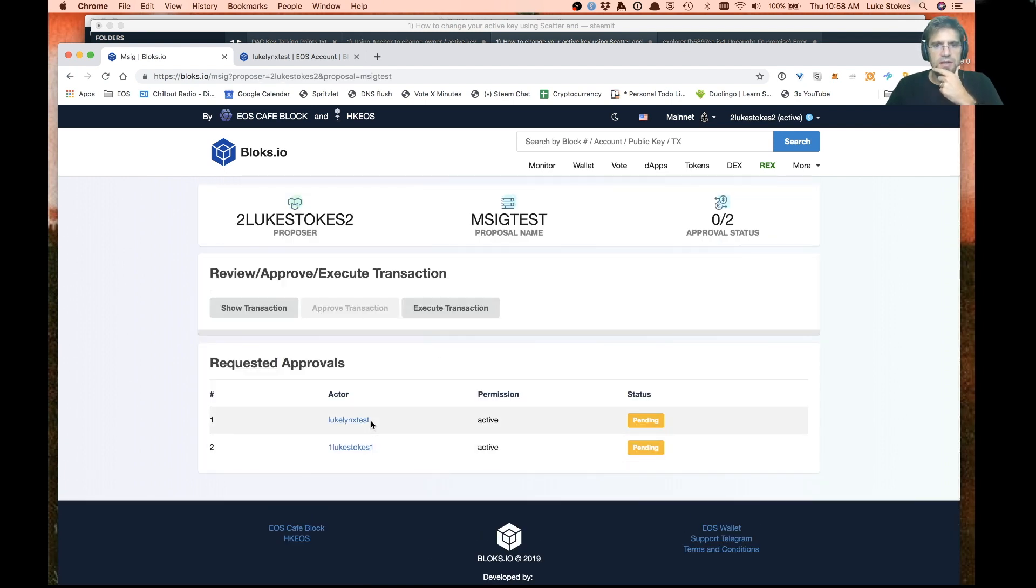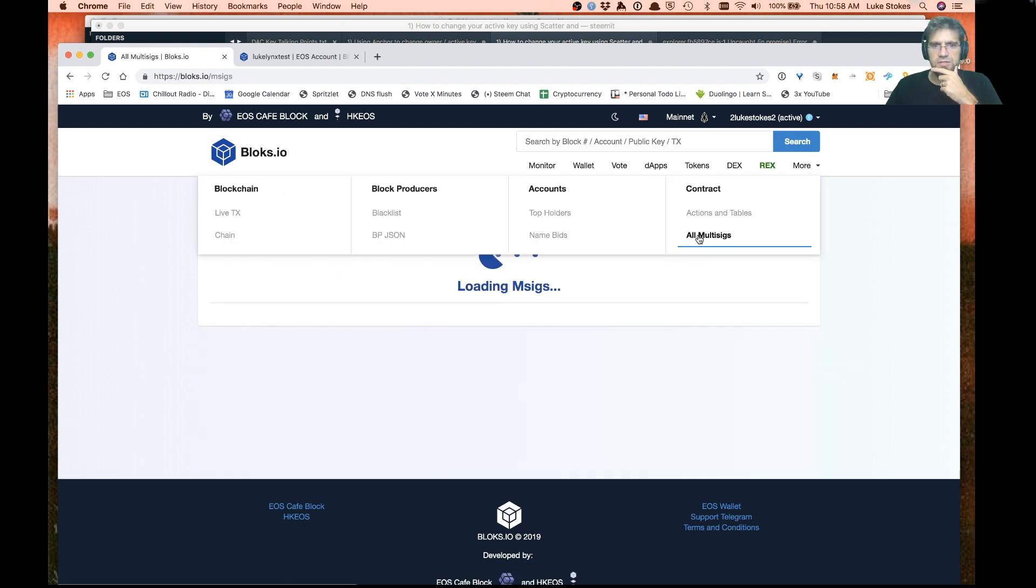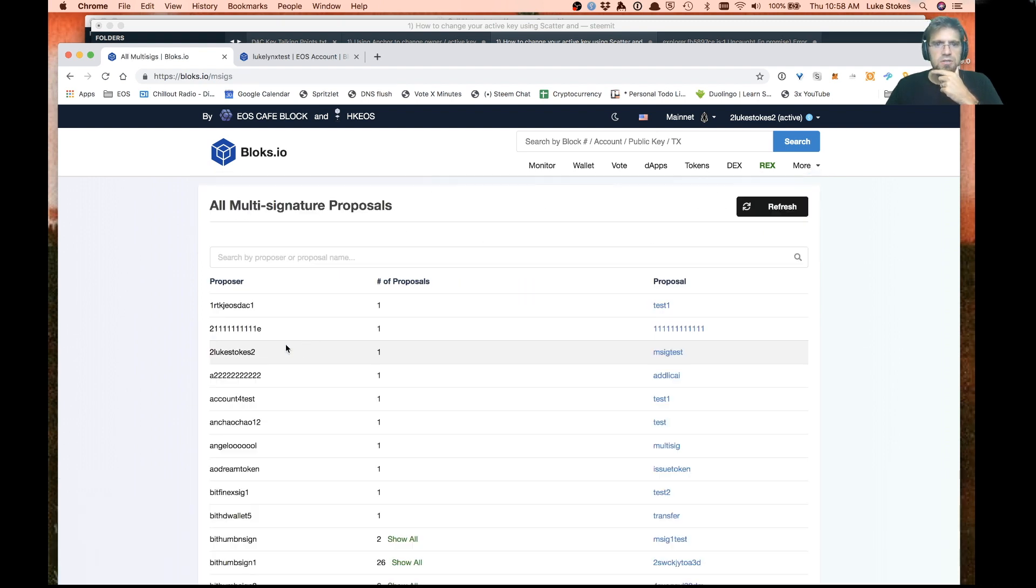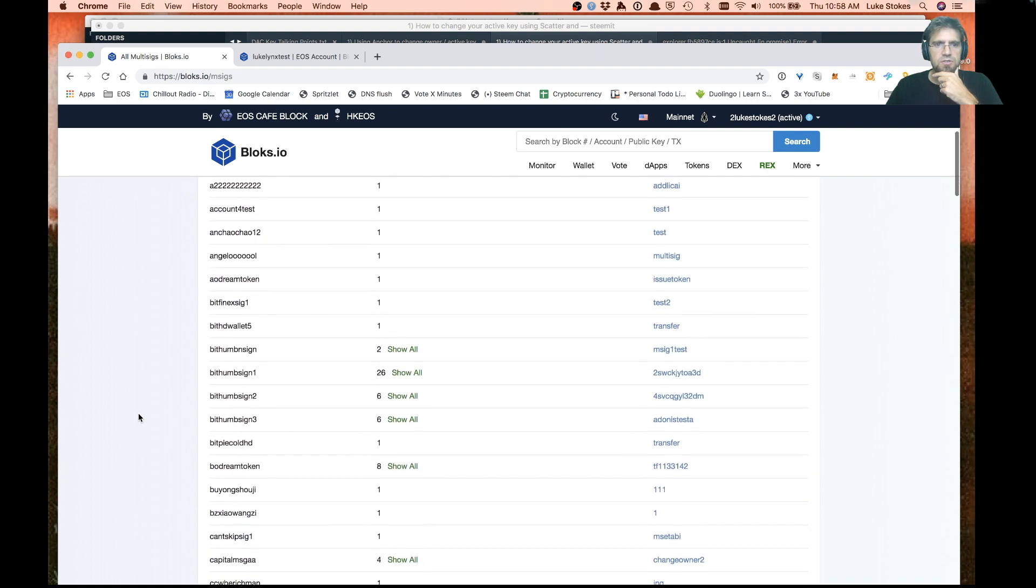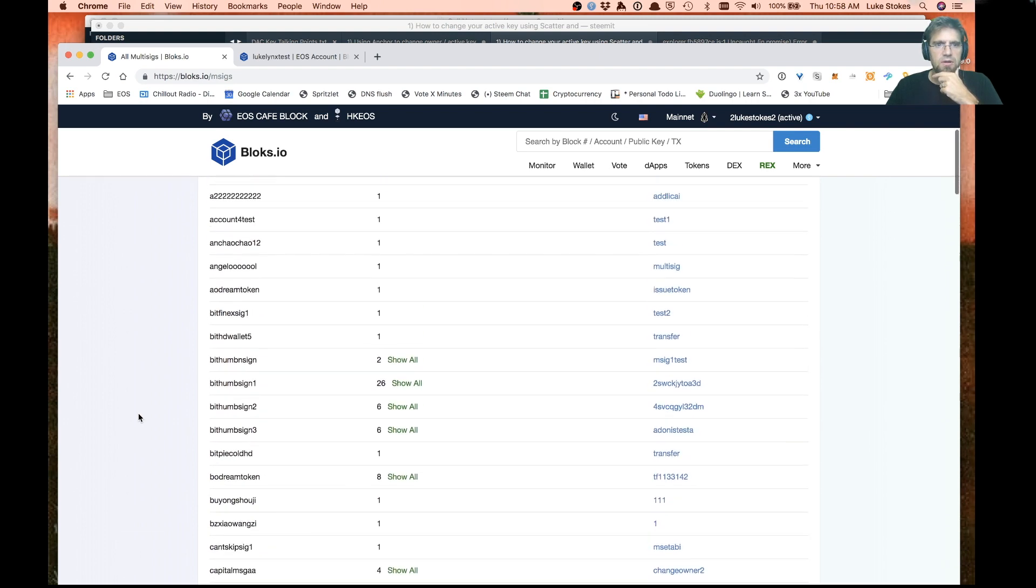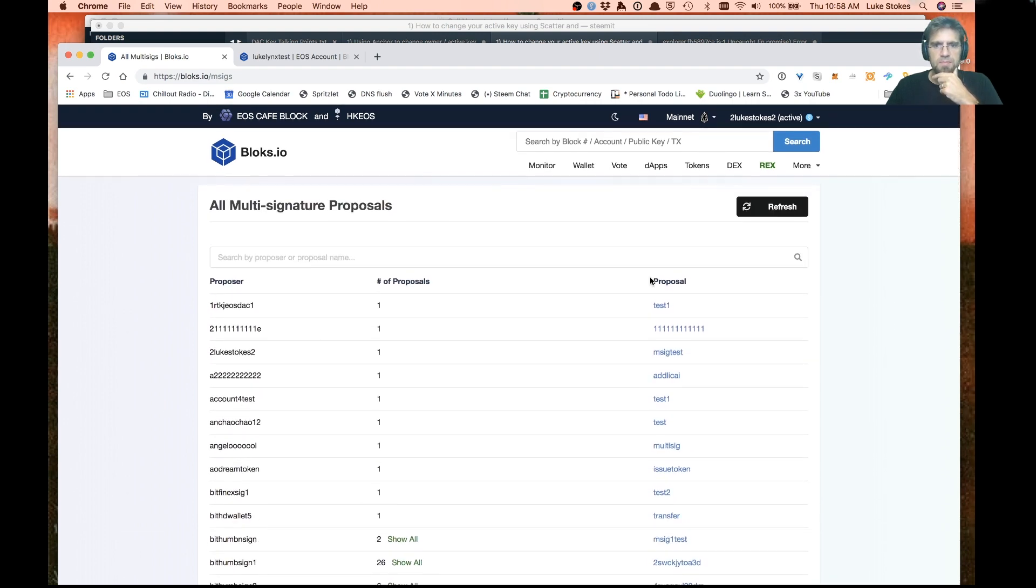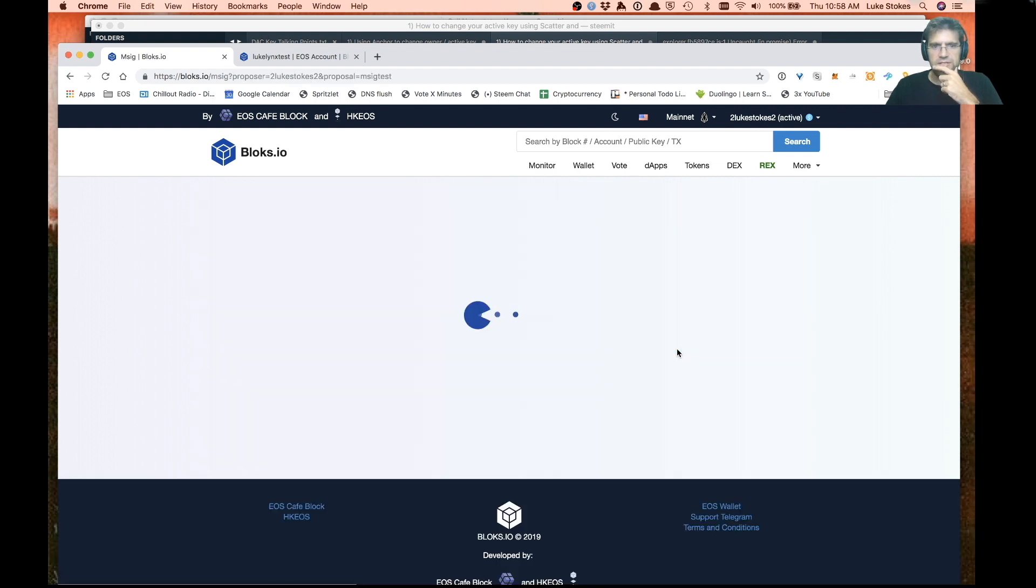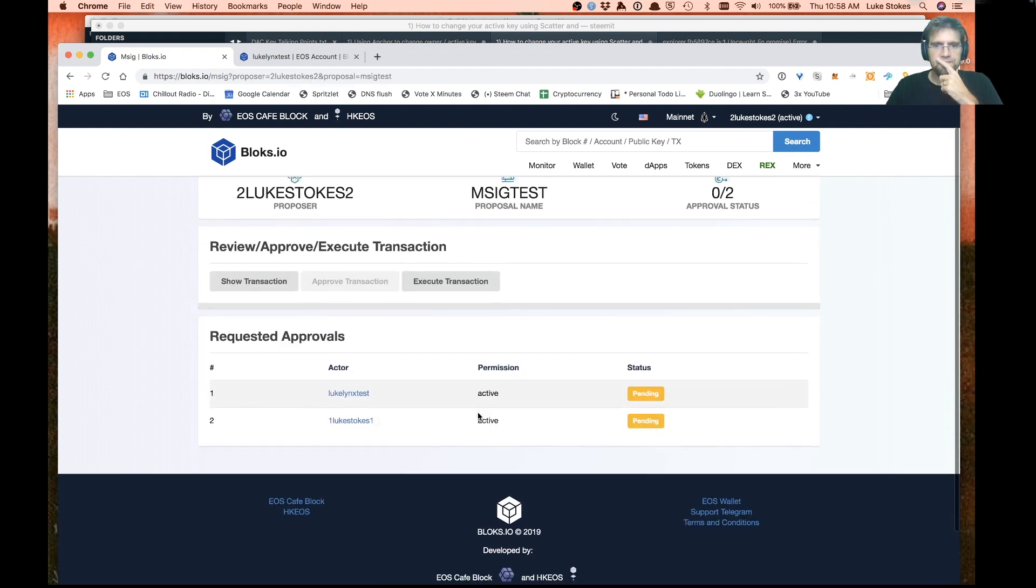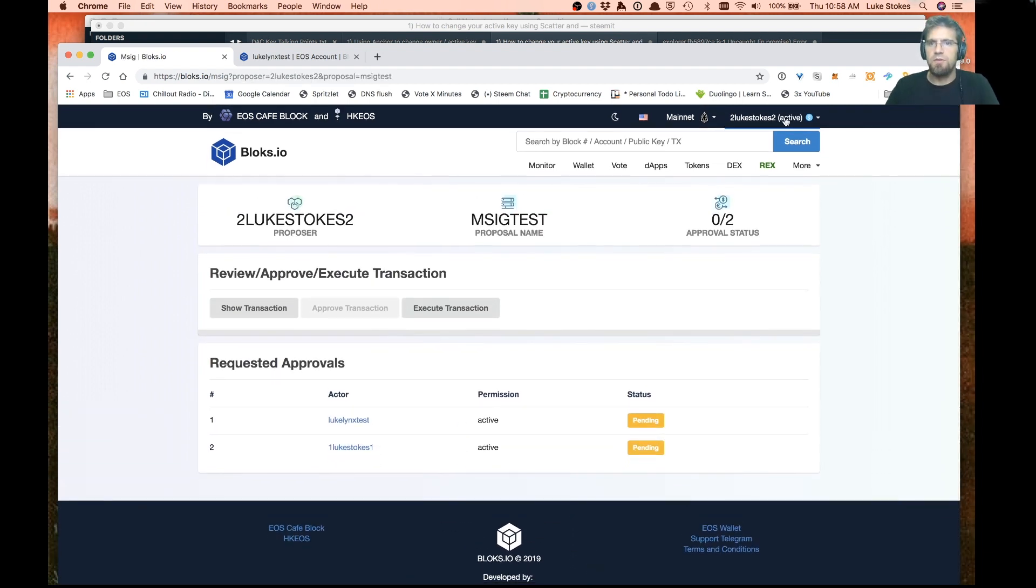Now we can go to check proposals on msig.io. Here it is. These are the two accounts that are waiting to approve this. You can also go in here, which is pretty cool, under all multi-sigs. You can see all the different multi-signature transactions going on right here, which is pretty neat. There's ours right there, msig test.